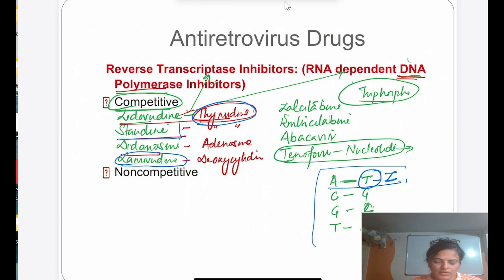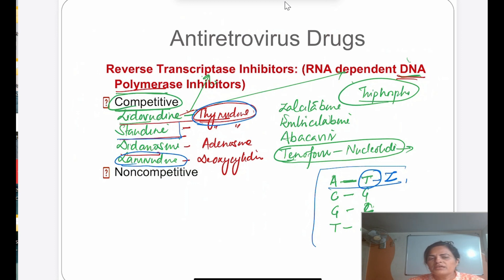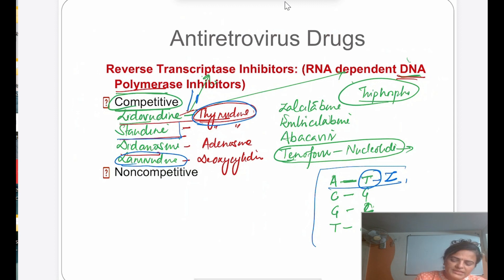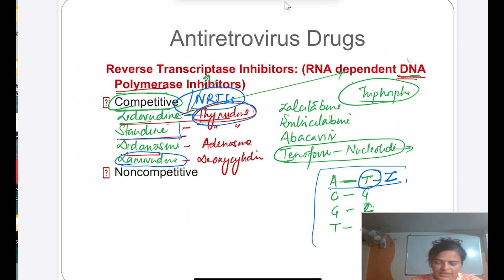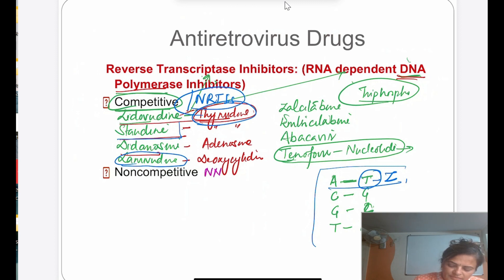These competitive inhibitors are called Nucleoside Reverse Transcriptase Inhibitors (NRTIs). The non-competitive type — Non-Nucleoside Reverse Transcriptase Inhibitors (NNRTIs) — also inhibit reverse transcriptase, but directly, not as nucleoside or nucleotide analogs.